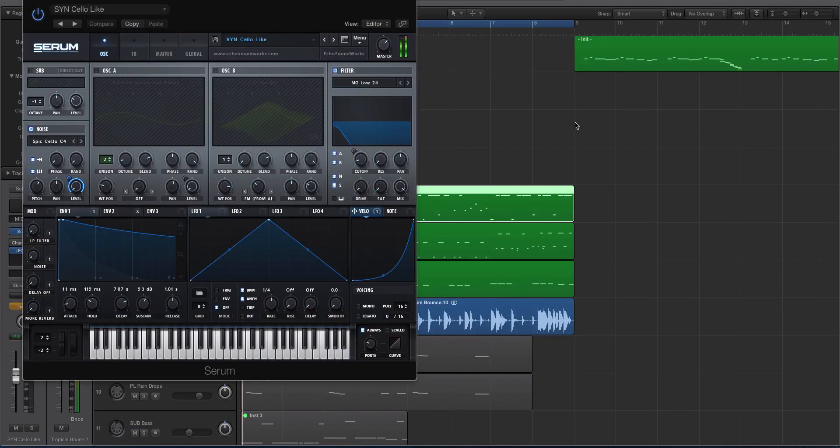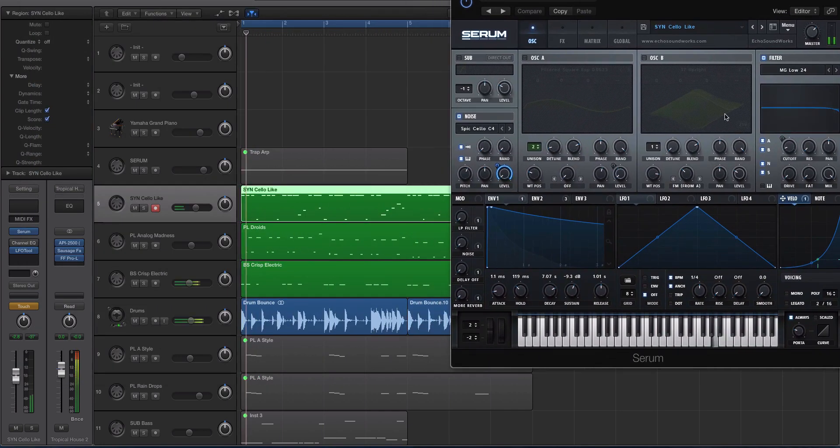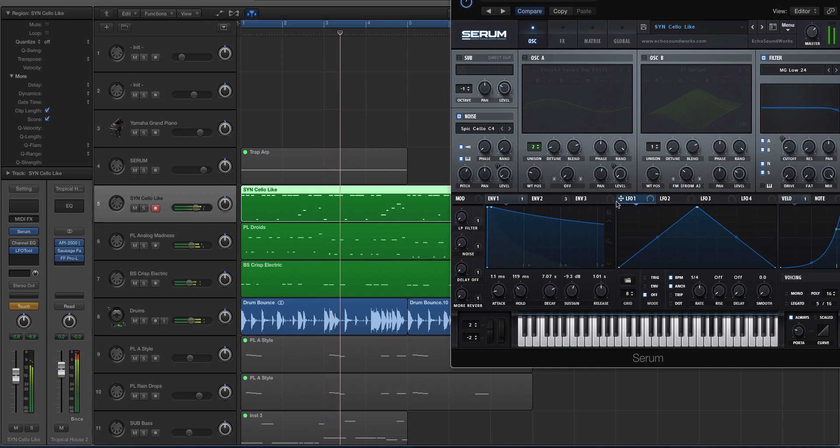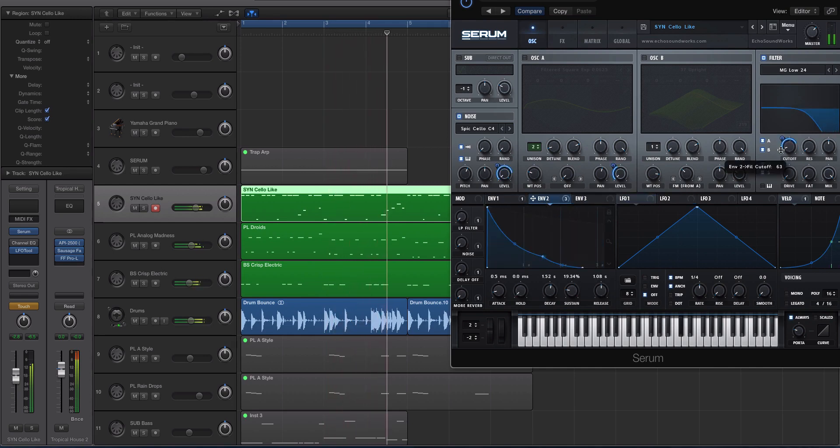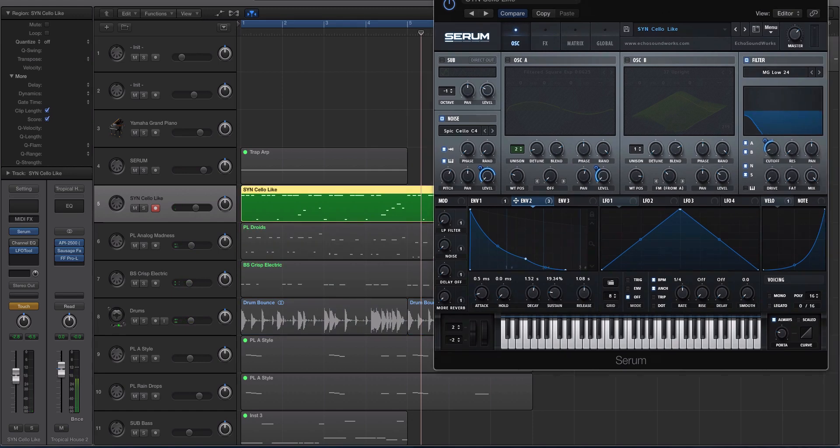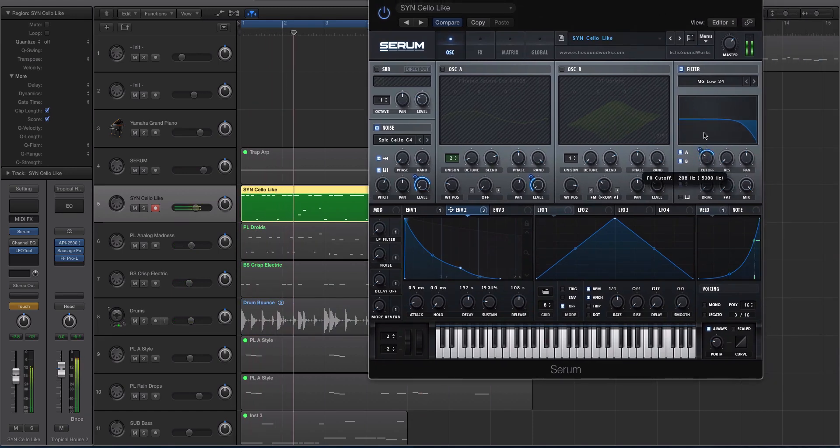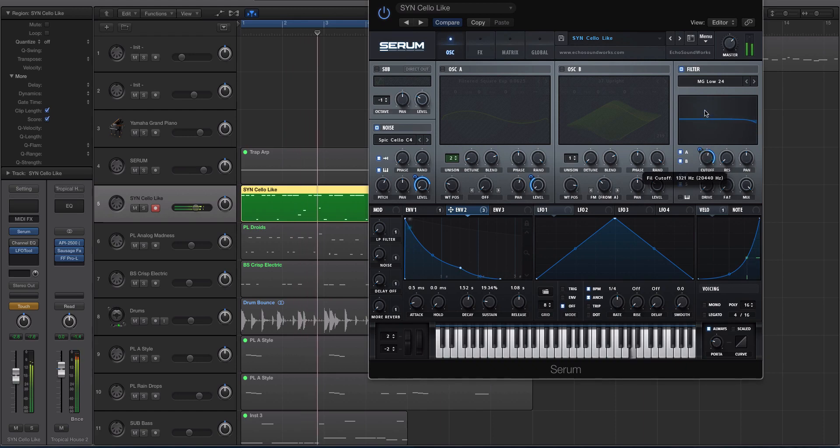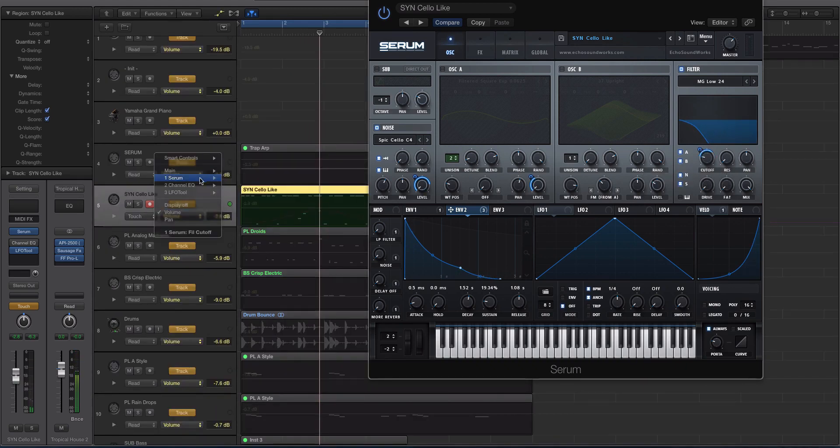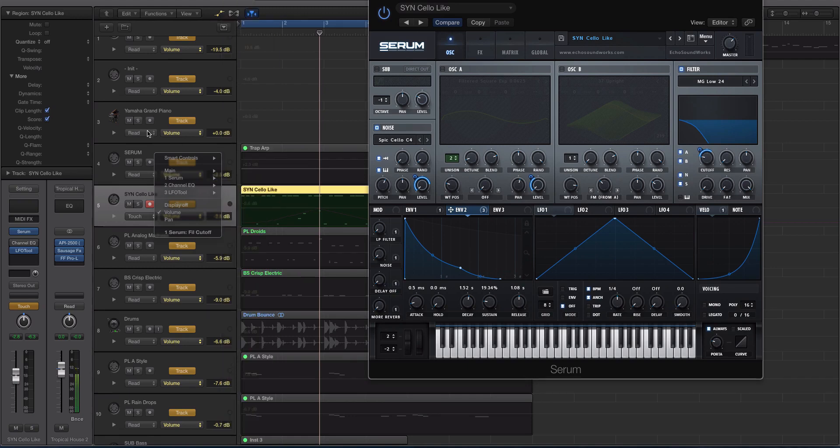So what I'm going to do here, we're going to go to Serum. And let's say I wanted to modulate the cutoff filter with this little envelope here. Right? Now to do that the old way, I'd have to go here, go to Serum and then find the cutoff filter and it can be a little bit of a pain in the butt.